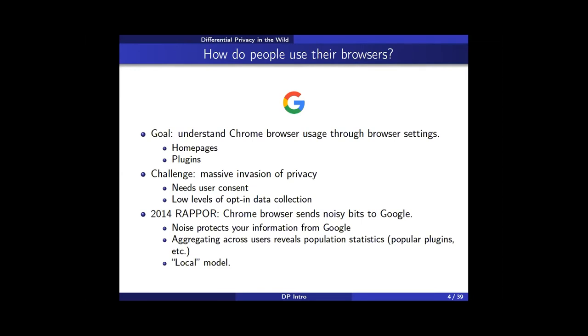When Google aggregates these noisy bits from millions of users, they can figure out population statistics such as the most popular plugins. This is the local model: the user doesn't trust the data collector, the user's information is safe from the data collector, but the data collector can still learn about properties of the population.